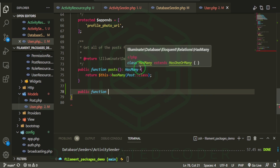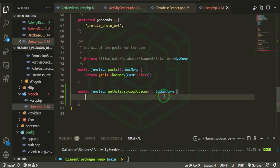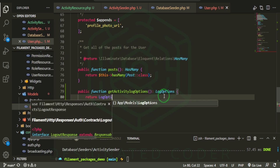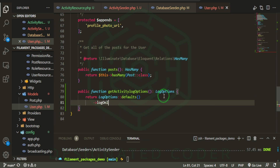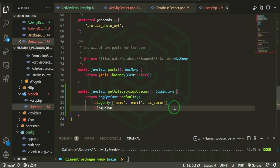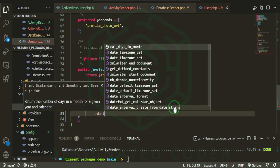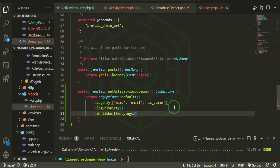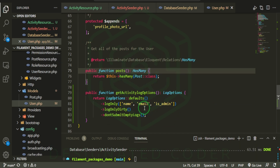Then we'll add a public function called getActivityLogOptions() with a return type of LogOptions, and return LogOptions::defaults(). We'll chain on logOnly(['name', 'email', 'is_admin']) — those are fields within our User model. We can also add logOnlyDirty() to log only what has been changed, and dontSubmitEmptyLogs(). These all come from the Spatie Activity Log package.